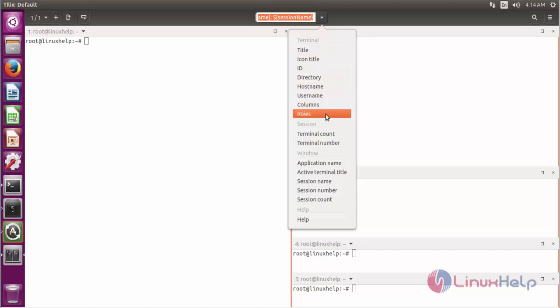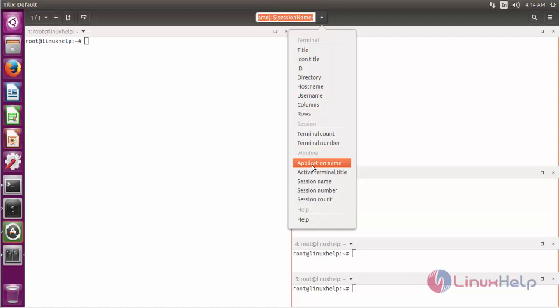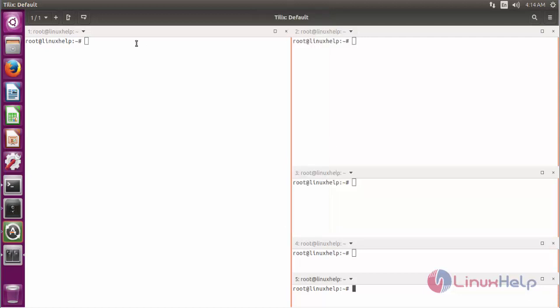Also have session configuration options for terminal count, terminal number, and window configuration of terminal such as application name, active terminal title, title session name and number, and session count. Also, the most important option for the Tilix terminal.